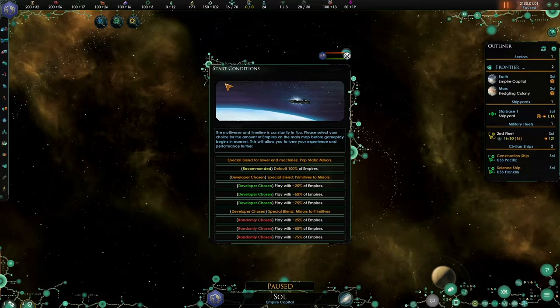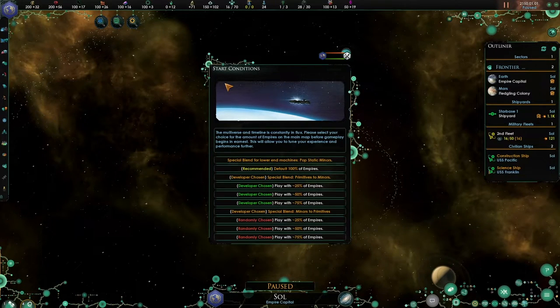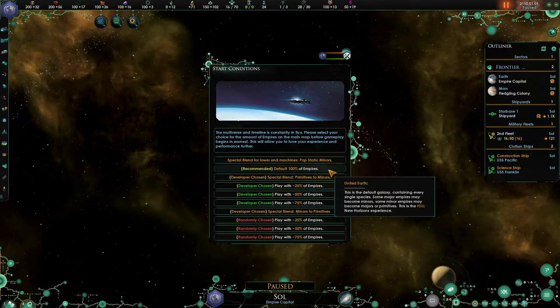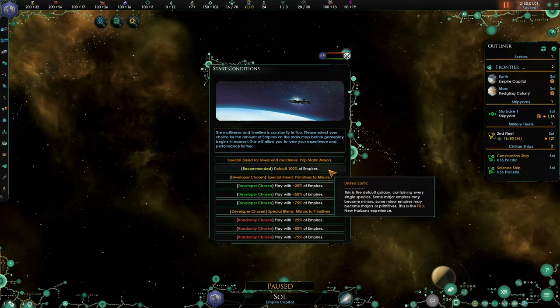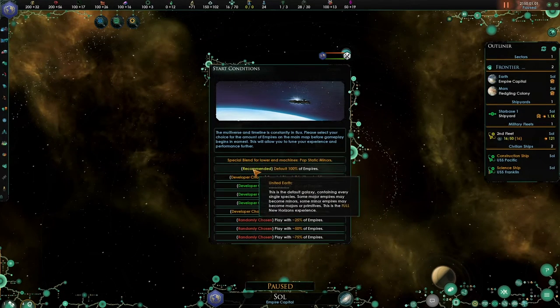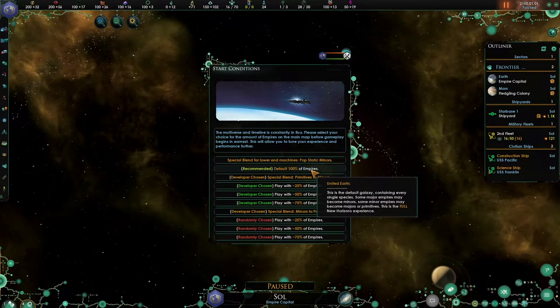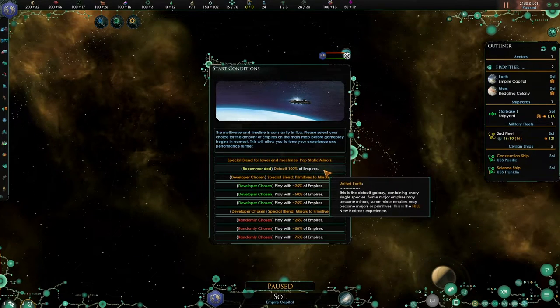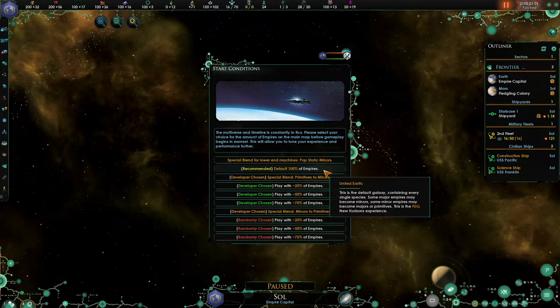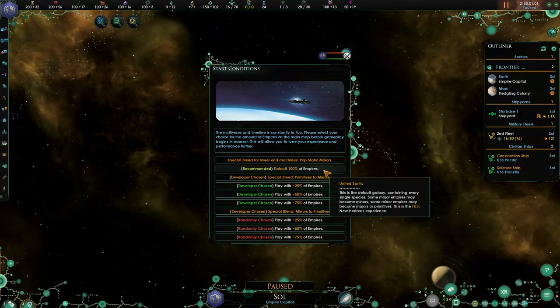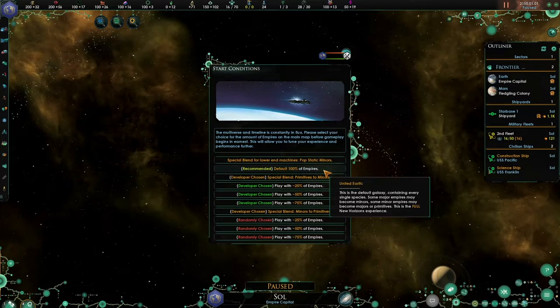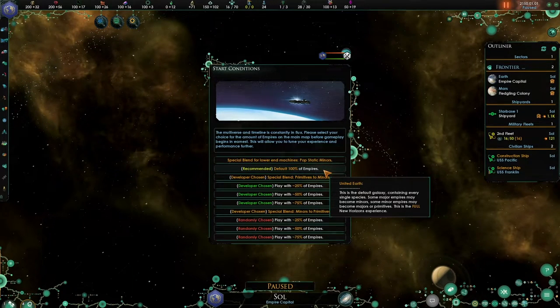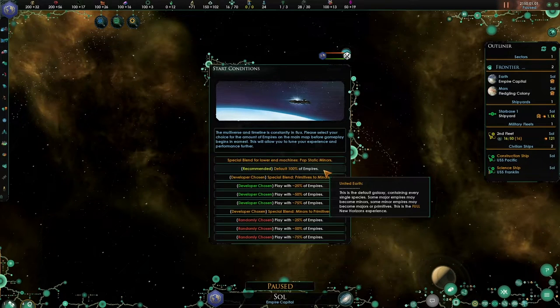Here you will see that there are several options. So generally for most people I would recommend the defaults option, the recommended option. Default 100% of empires. This means that every empire or every race that is in the game that has been programmed into Star Trek New Horizons will be shown no matter what.